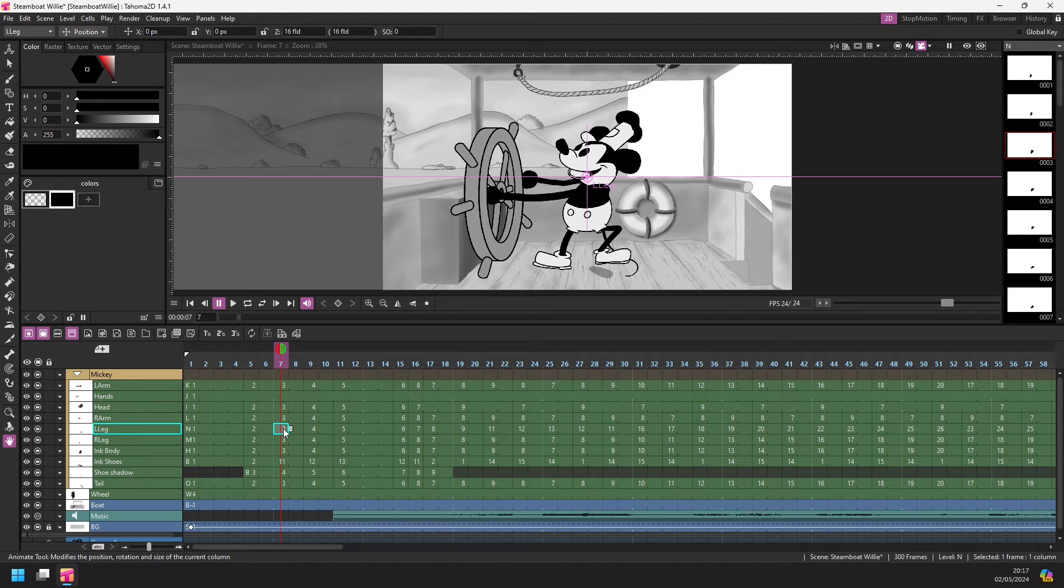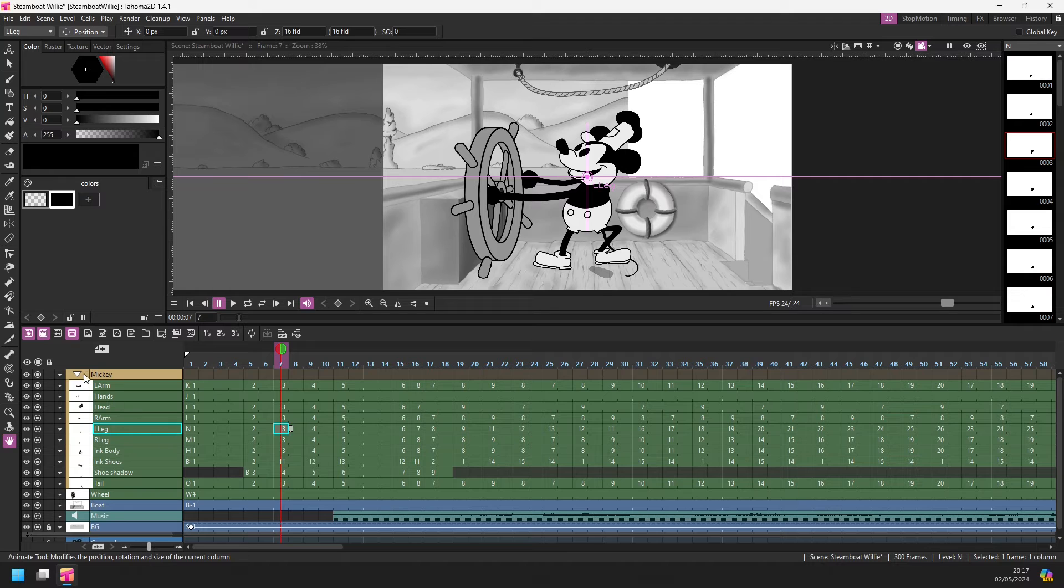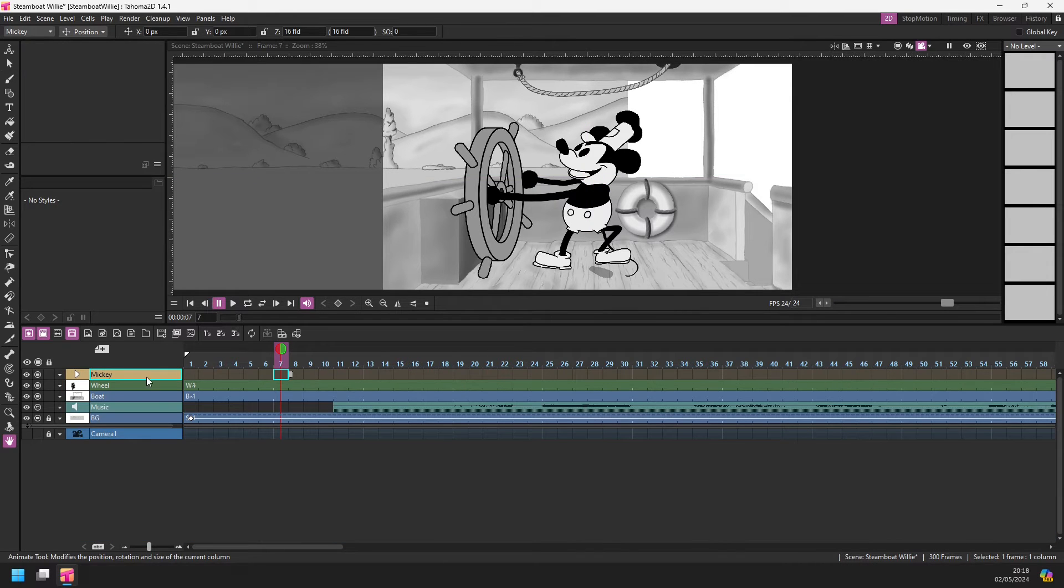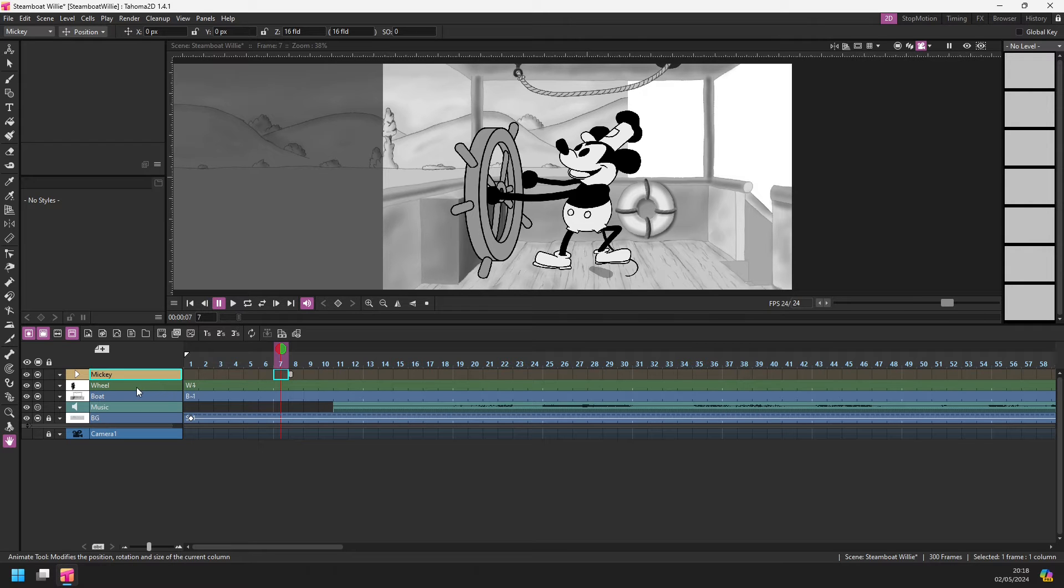So while I'm working with Mickey, I can have the folder open. And then if I want to work on the background or the audio or another character, I can simply close the Mickey folder and then move on to those columns I want to work on later.